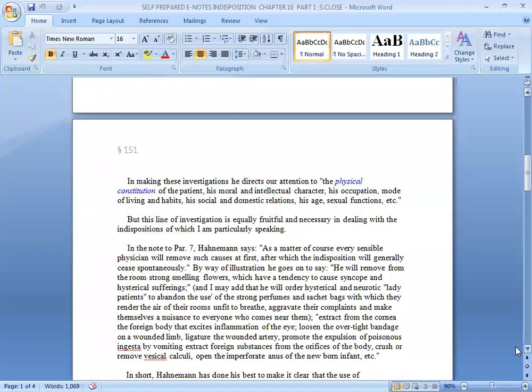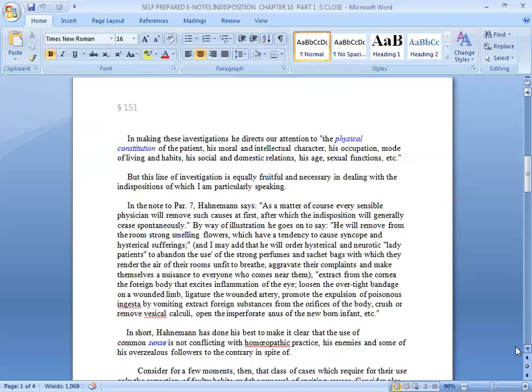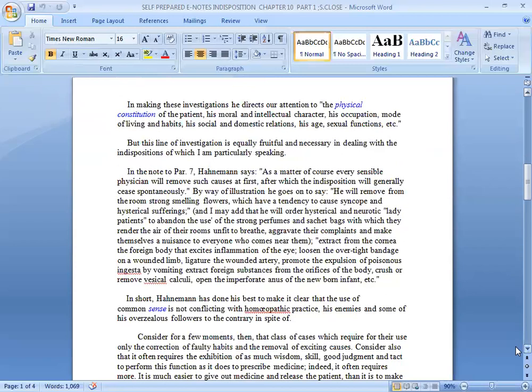This is the new thing about indisposition. Dr. Hahnemann has said how do we have to deal with this? We can remove the cause. And fundamentally, in the note of paragraph 7, Hahnemann says as a matter of course every sensible physician will remove such causes at first, after which the indisposition will generally cease spontaneously.